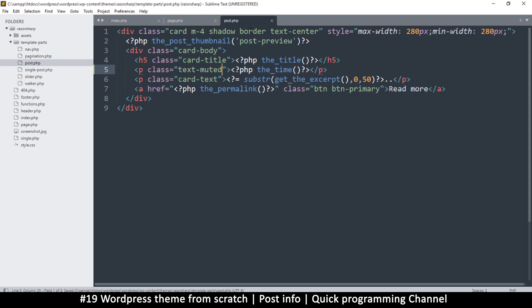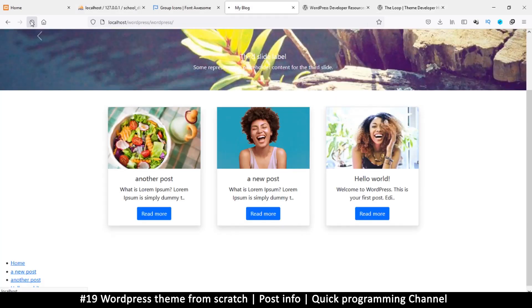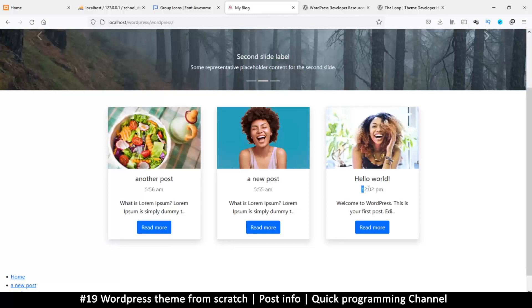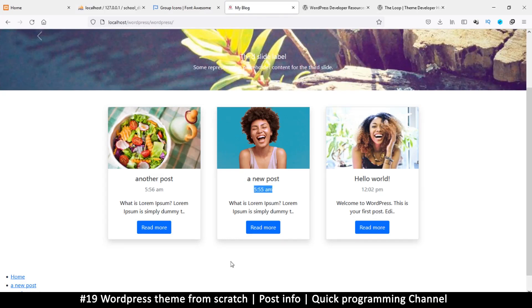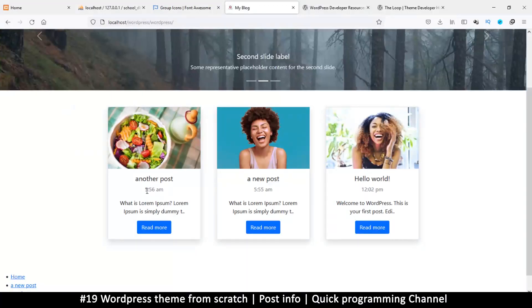Let's see what that gives us. On refresh you can see there's a time down there, but this isn't very useful because what we really want is the date. The the_time() function takes a single parameter that describes how you want the time to look.